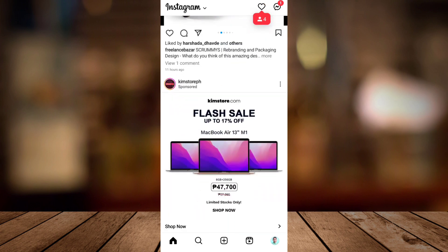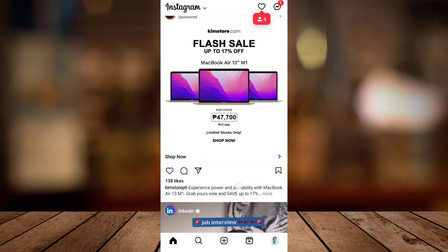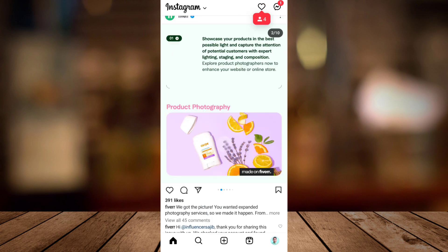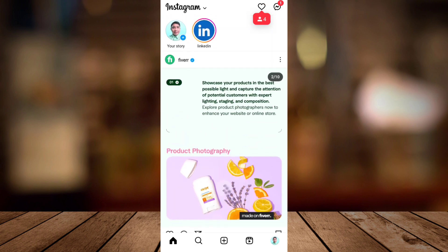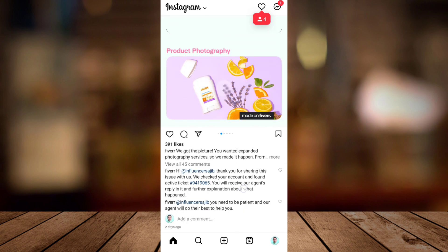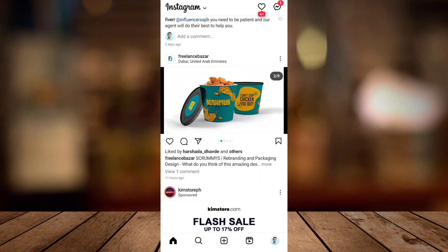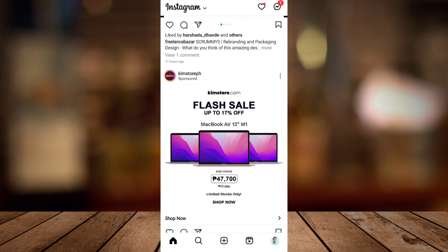So first, if you go to your Instagram app, you can see the updated version and as you can see the full screen feed on your app.